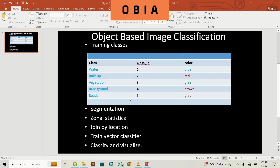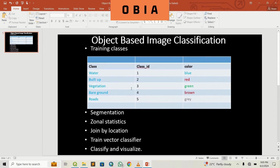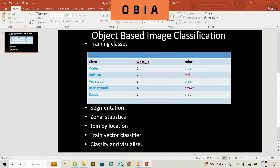Hello guys, welcome back to Construm GIS. Today we are going to look at object-based image classification. In the last video, we talked about installing the Orfeo Toolbox, the OTB. Now in this video, we are going to use the OTB plugin to do object-based image classification.